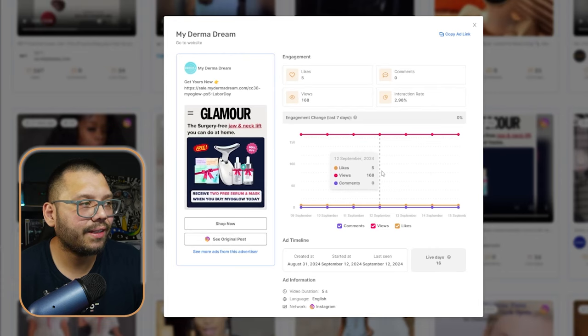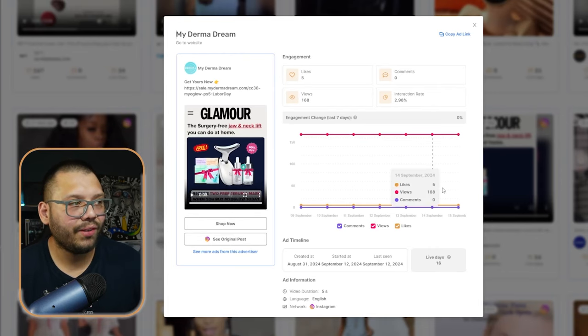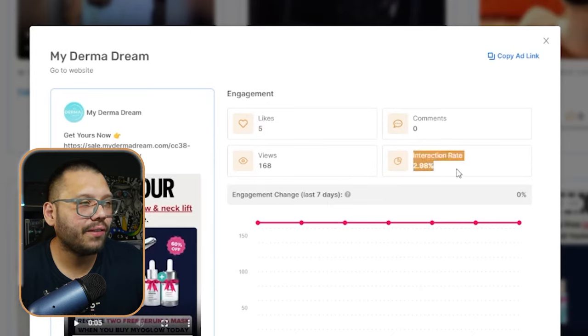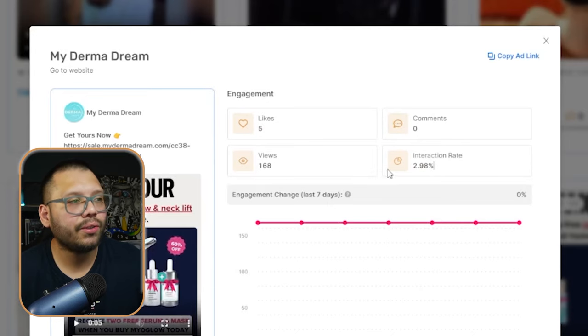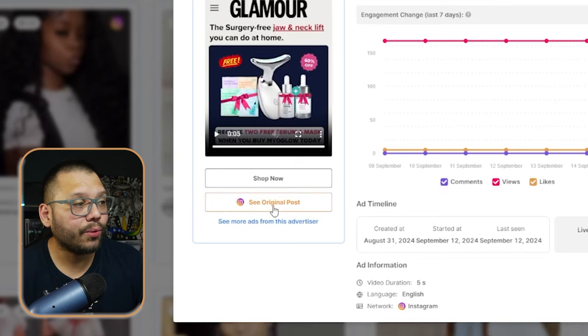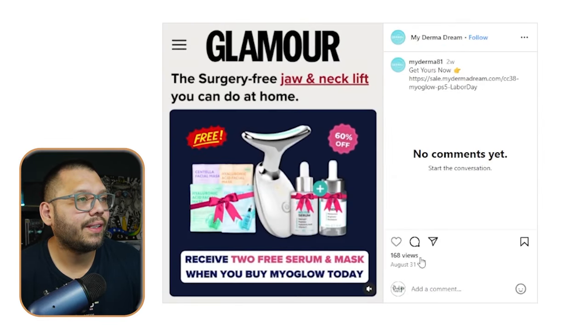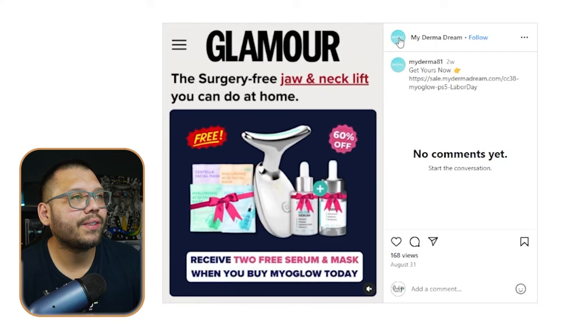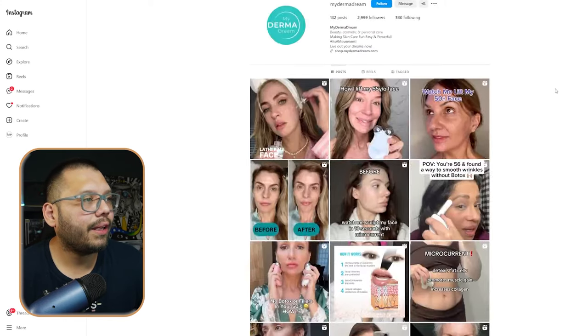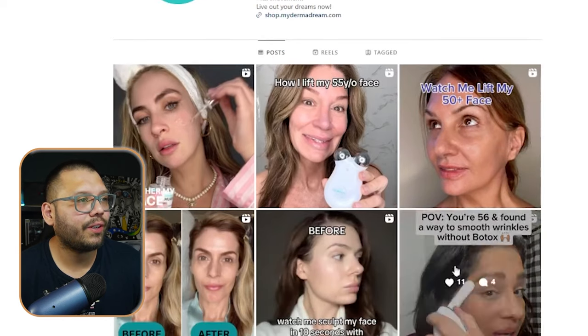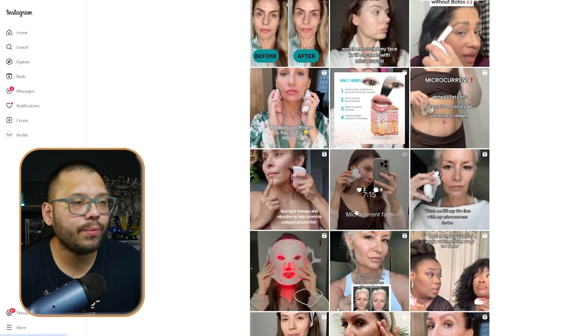This I believe is a surgery-free jaw and neck lift kit — yeah, I've seen this one before. Now this in itself is actually a very simple ad. It's not UGC or anything like that, not anybody showing you what it is. It's really just a very simple video with a little pop-up effect. We can see that it has five likes, 168 views, and an interaction rate of just under 3%. If we want to check out the seller, we can click to see the original post and it'll take us to the Instagram account. It looks like they're just getting started — about 3,000 followers. So this might be a product worth checking out.